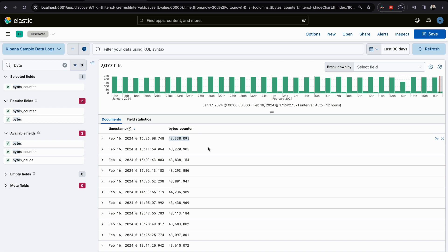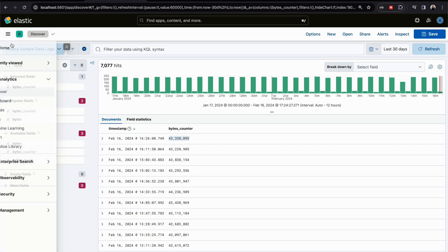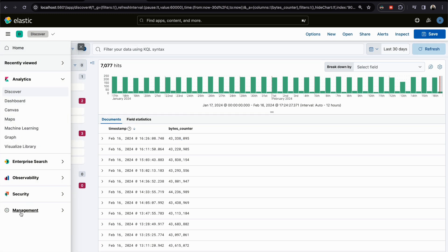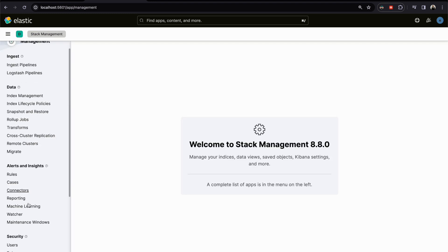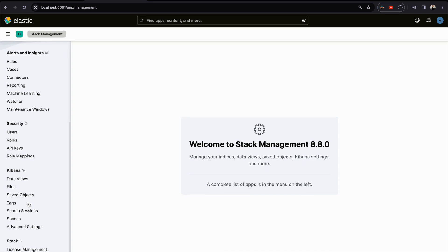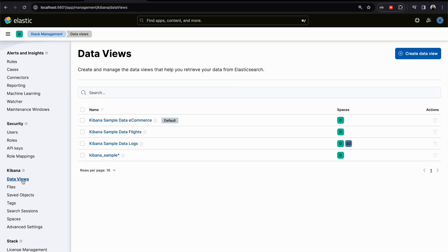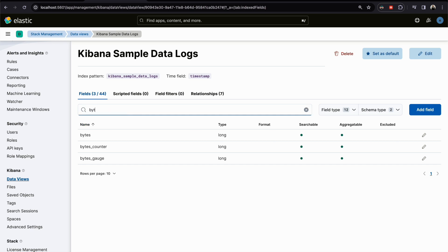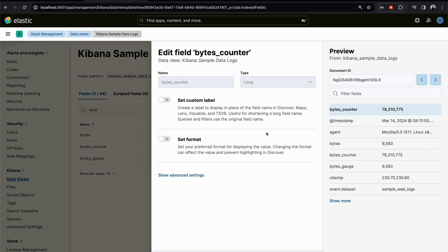How we can do that? We go to Index Management - sorry, we go to Data View, and here we have logs and we have bytes counter, this one. You click on edit and here in edit, set format.